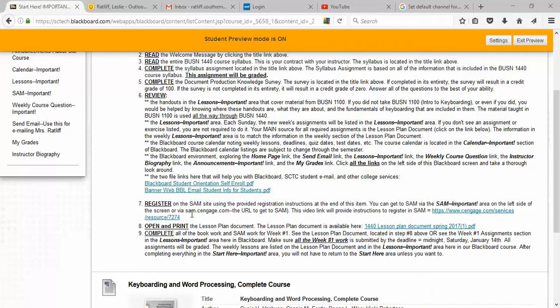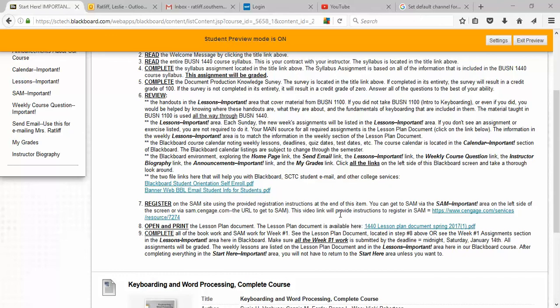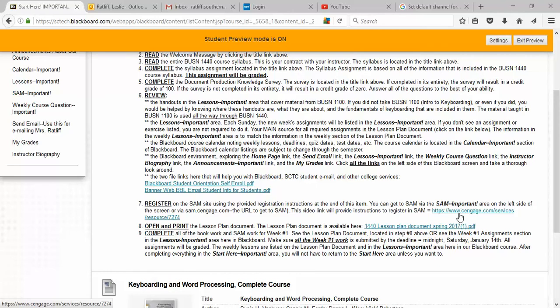The SAM URL, the website address for SAM, is sam.cengage.com and if your computer is set up like mine, as soon as you type SAM in the address bar on your browser, it should automatically put this in there if you have gone to the site previously. This video link that is provided here will give you instructions to register in SAM and this little short video is very lively and will give you quick information on how to register for SAM.